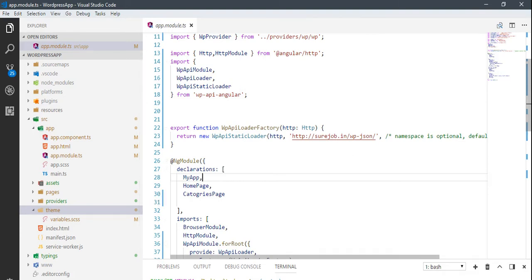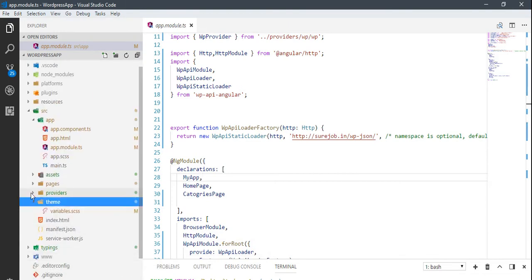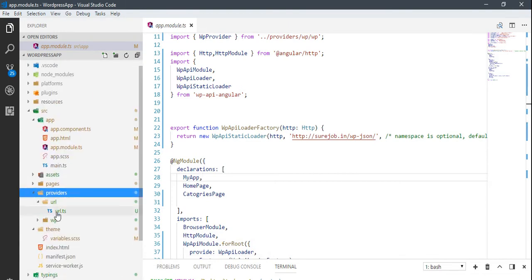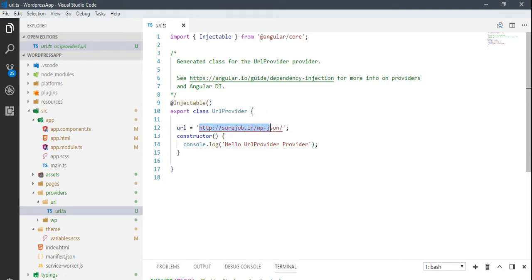After changing the URL here, we just need to change it in this file, URL.ts. You should make sure that the URLs are similar, otherwise the app will not work.